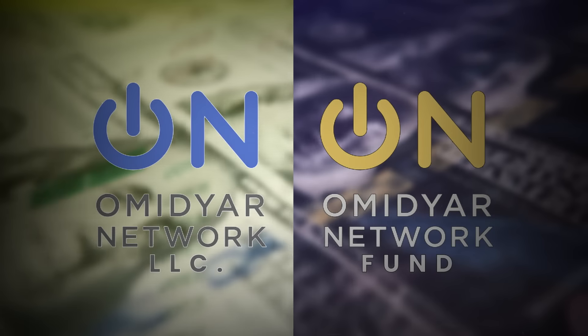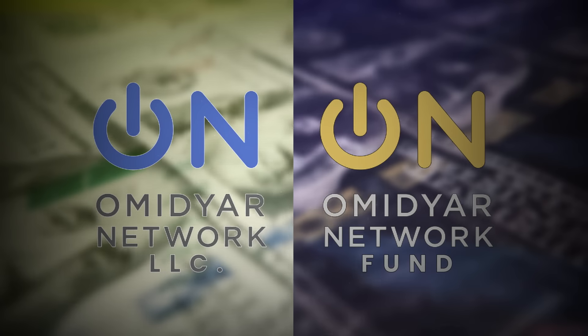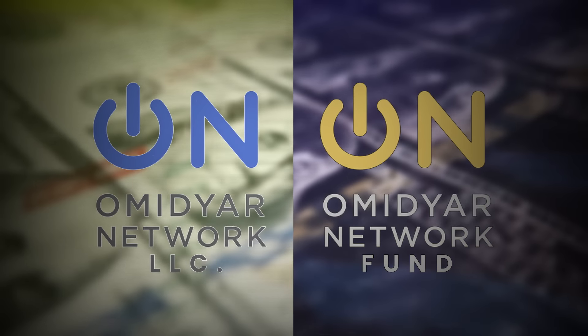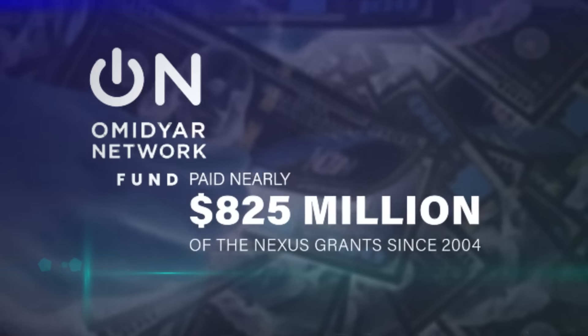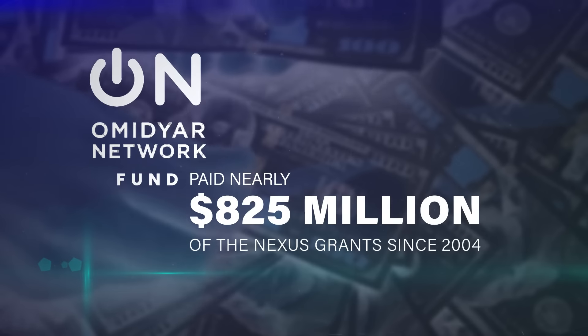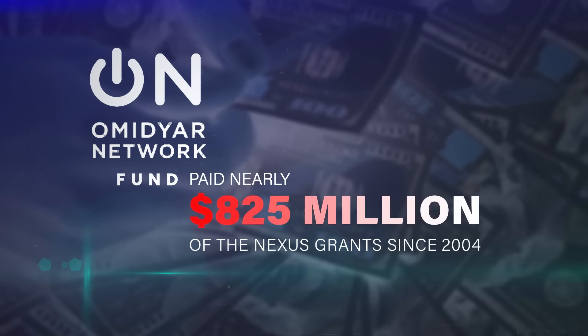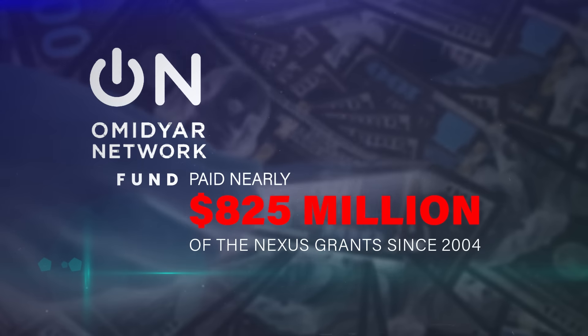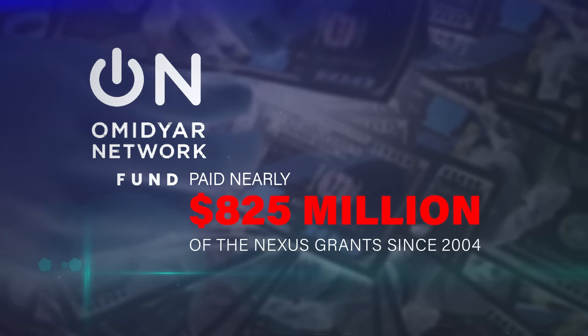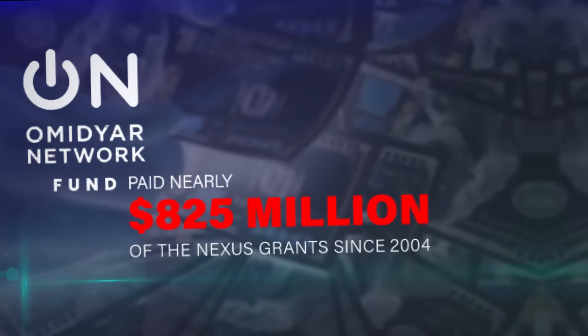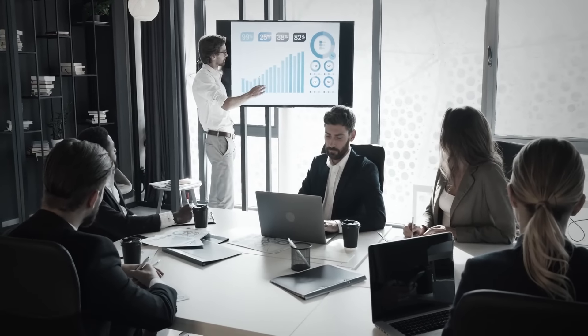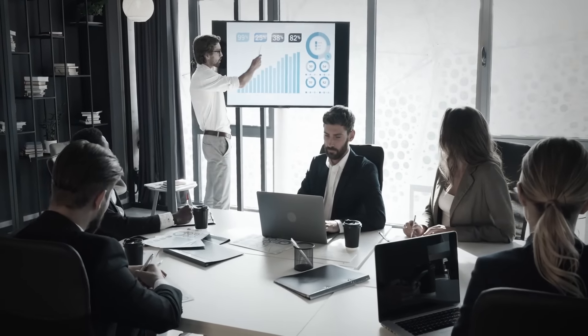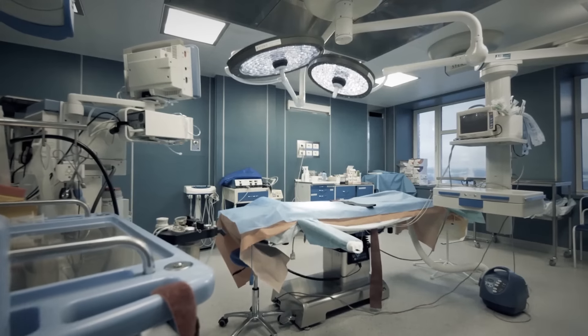Omidyar Network LLC operates alongside Omidyar Network Fund, a private foundation that has paid out roughly three-quarters of the Nexus's grants since 2004. The foundation bankrolls many apolitical organizations focused on public health and tech.